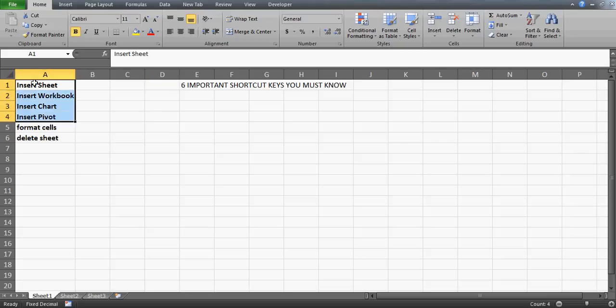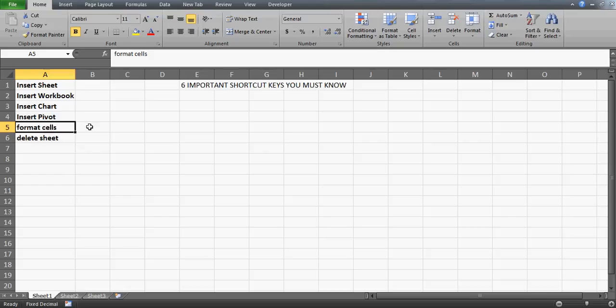Today we're going to discuss: how to insert a sheet using a shortcut key, how to insert a new workbook, how to insert a chart — very important — and how to insert a pivot table, which is also very important because Excel is analytical software and you do a lot of data analysis, data cleaning, and setting up data patterns. We'll also cover how to go directly to Format Cells using a shortcut, and how to delete a sheet.